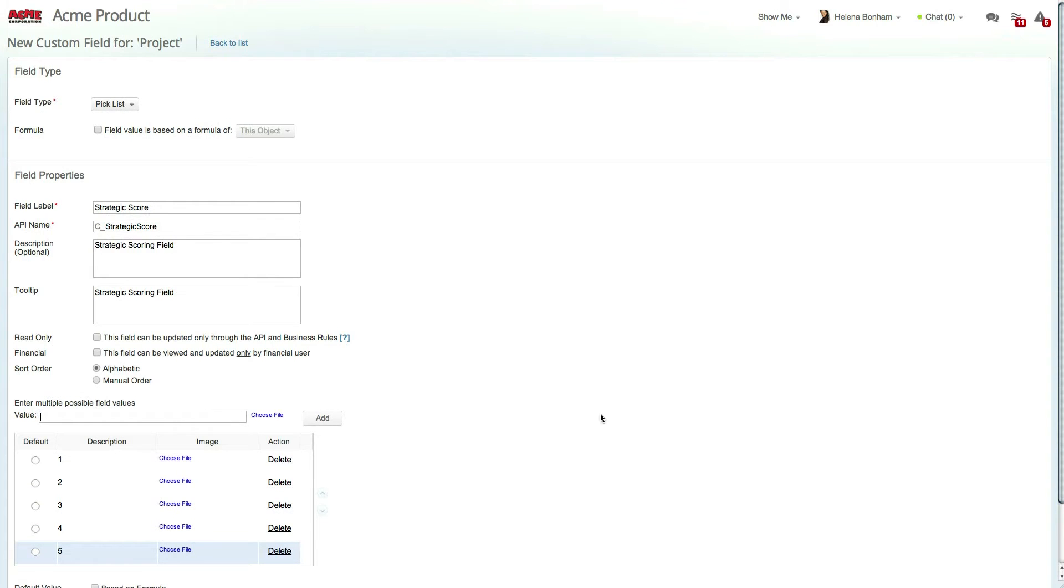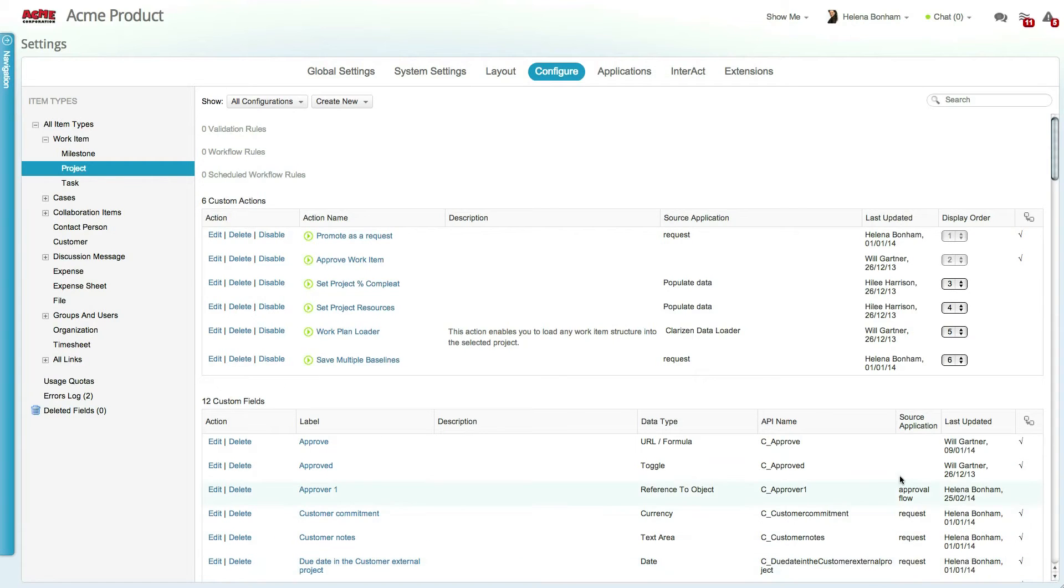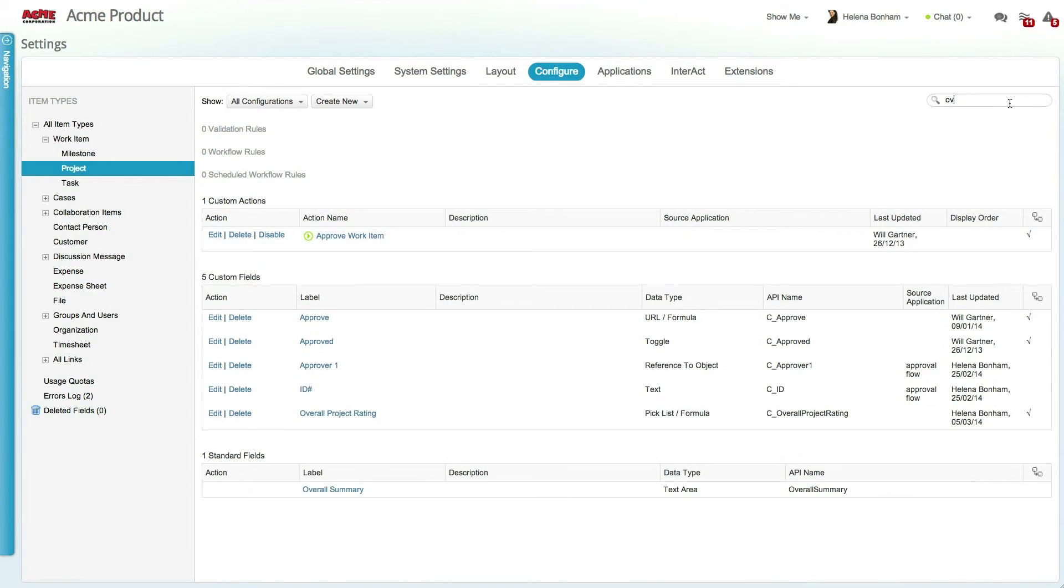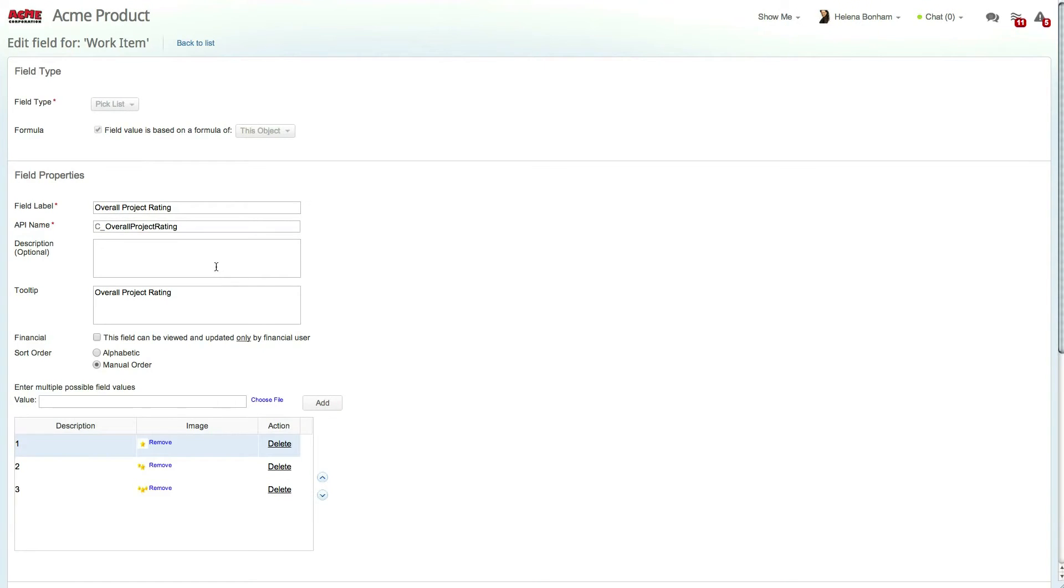Once you're done adding the relevant values, click Save. Next up, let's view the overall project rating field. This field has already been created and sums up the values from the priority, feasibility, and strategic score fields.